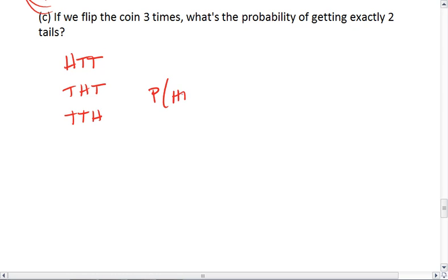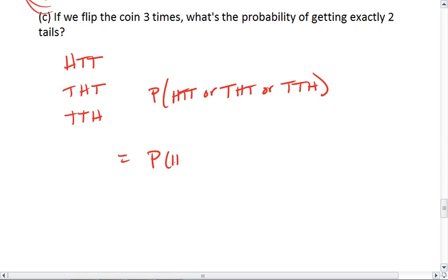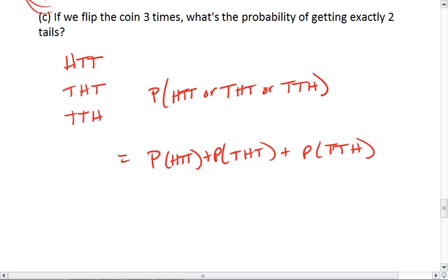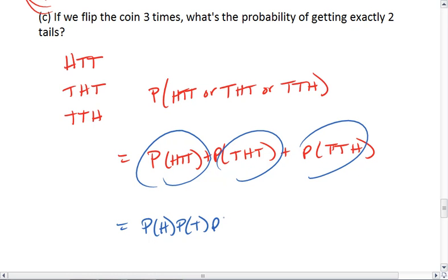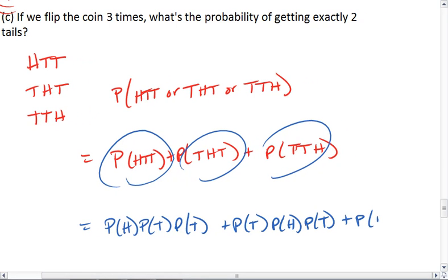So we want the probability of head-tails-tails, or tails-head-tails, or tails-tails-head. This equals the probability of head-tails-tails, plus the probability of tails-head-tails, plus the probability of tails-tails-head. To figure out the individual probabilities, we use multiplication: the probability of heads times the probability of tails times the probability of tails, plus the probability of tails times the probability of heads times the probability of tails, plus the probability of tails times the probability of tails times the probability of heads.